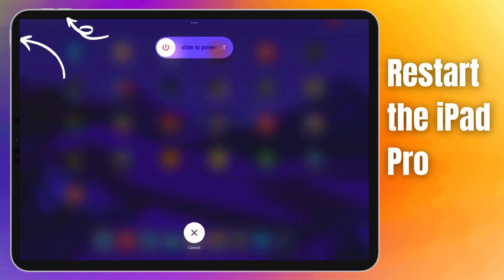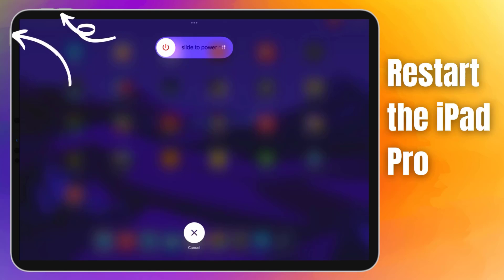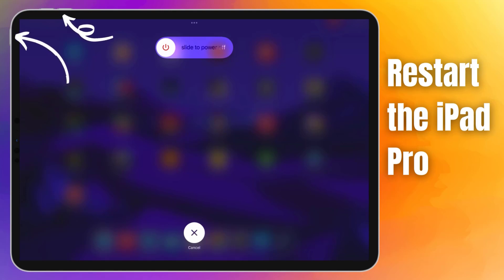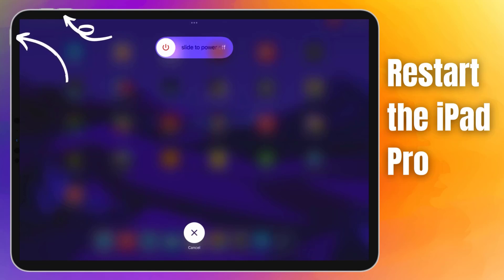To restart your iPad Pro, press and hold the power and either volume buttons until the slide to power off prompt appears on screen. Swipe the on-screen slider to turn off your iPad Pro completely. Once the screen turns off, give it around 30 seconds before turning on your iPad Pro. Now try to check if the issue still occurs.